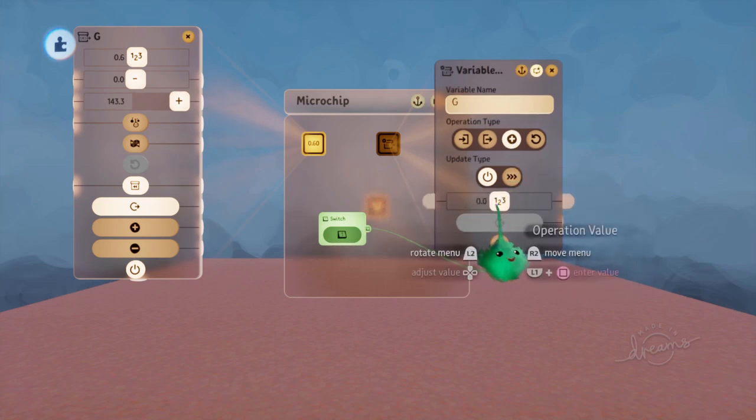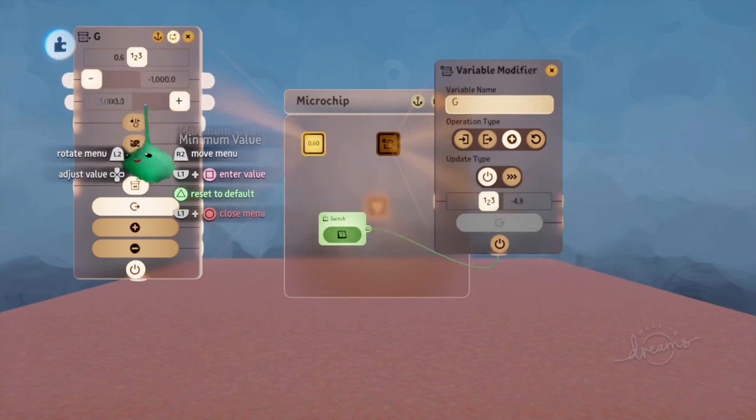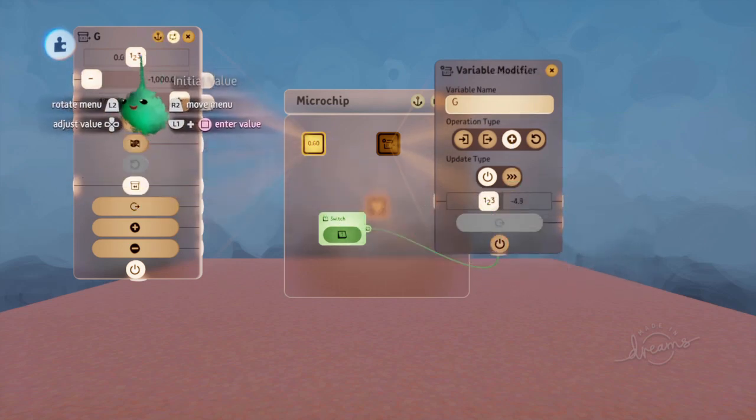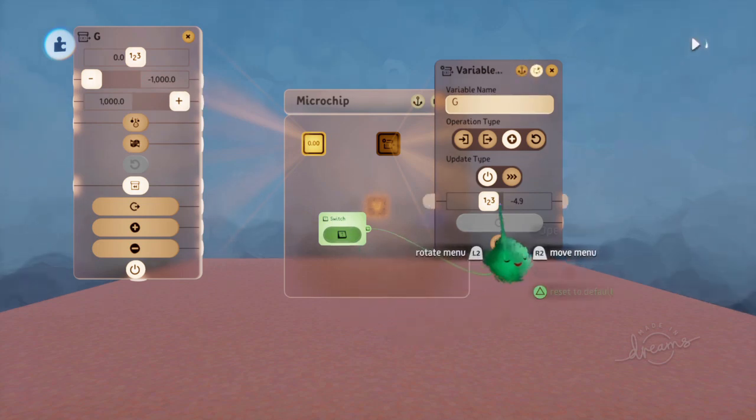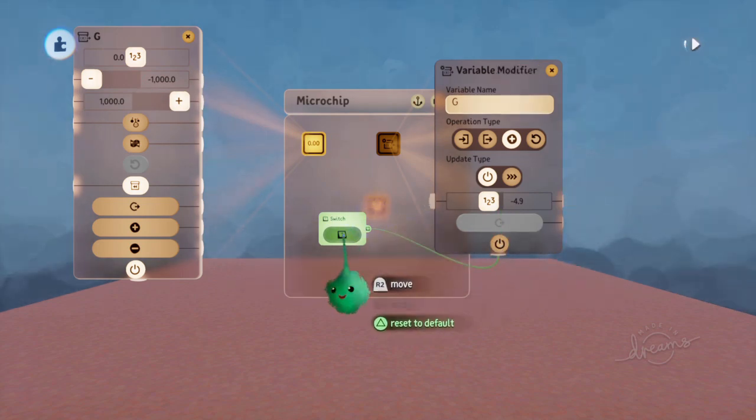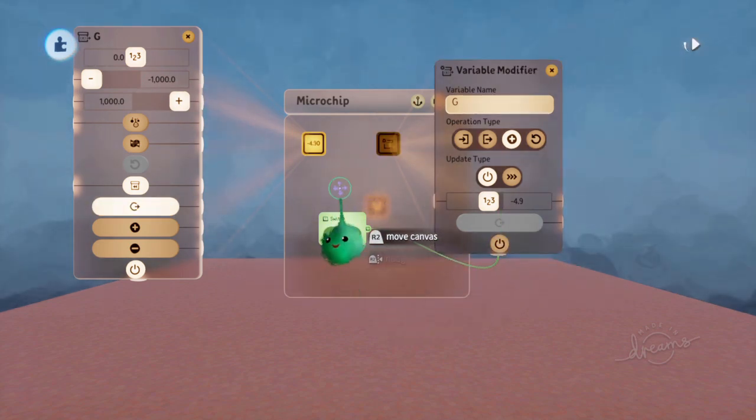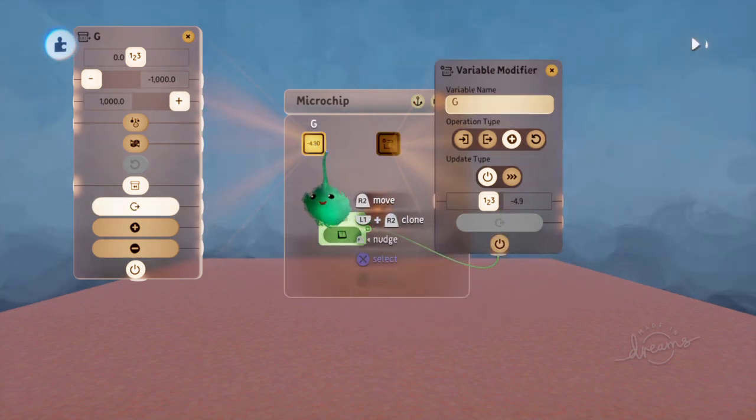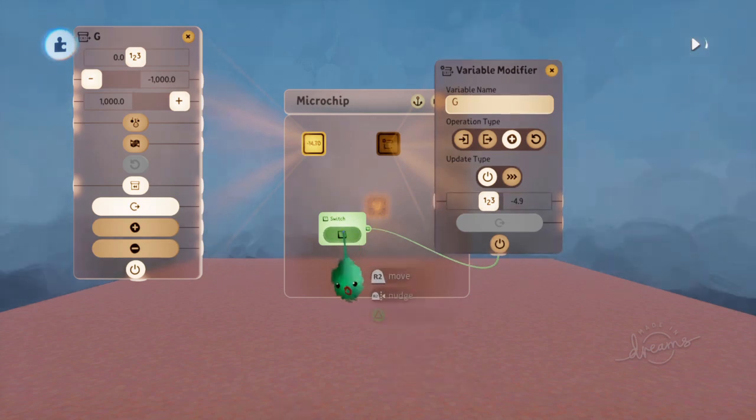You can add negative numbers as well. So if we just reset these values, every time I power it, it'll add a negative number, which means it subtracts 4.9. Like that.